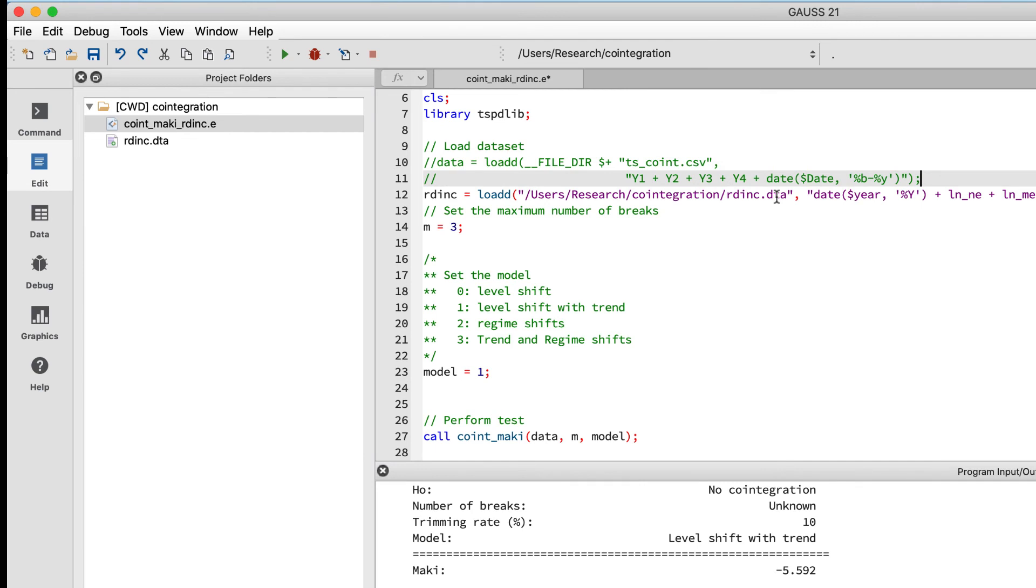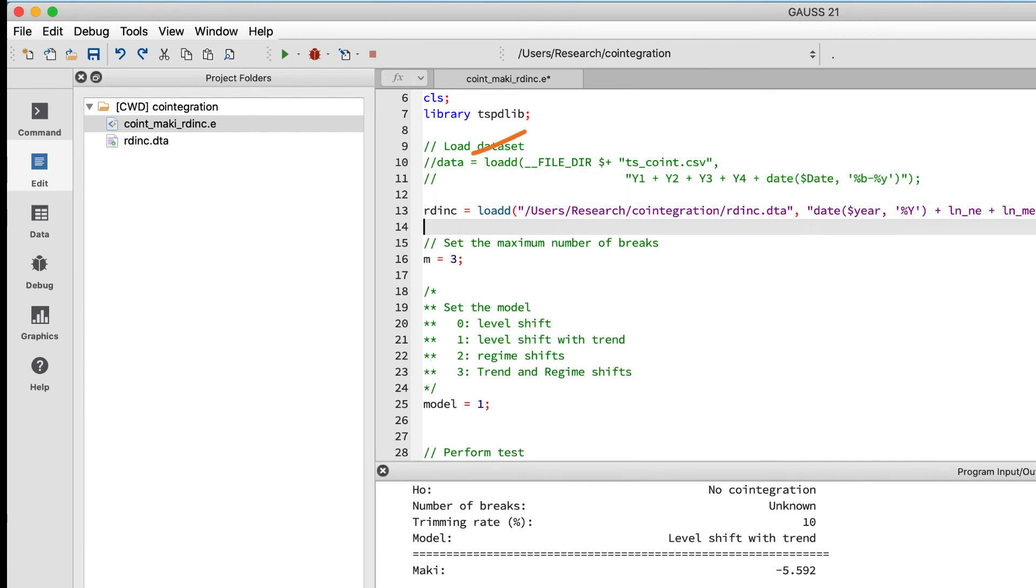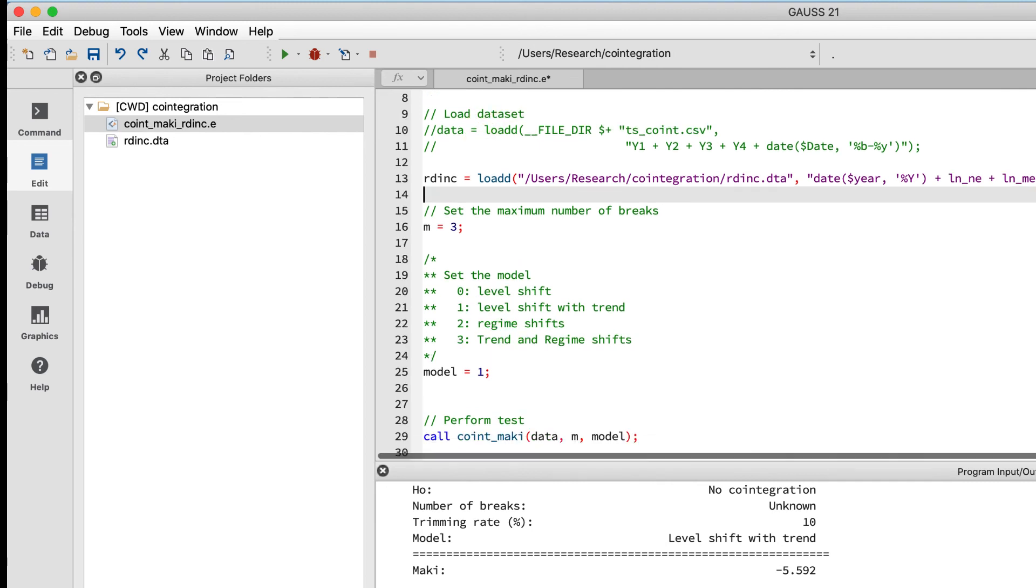We just need to change one last thing before we run the file. The original data loading line created a GAUSS data frame named 'data' which was passed into the coint_maki procedure. Since our new data frame is called 'rdink', we'll update the name of that input and then run the file.